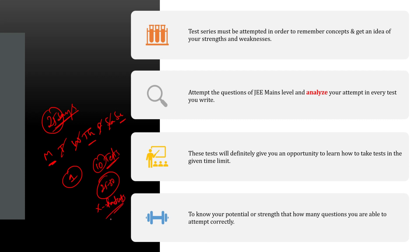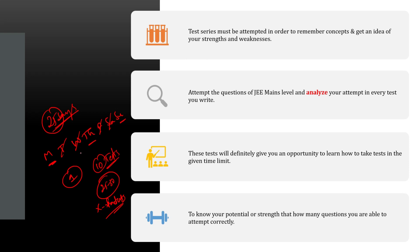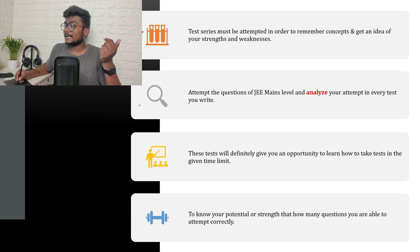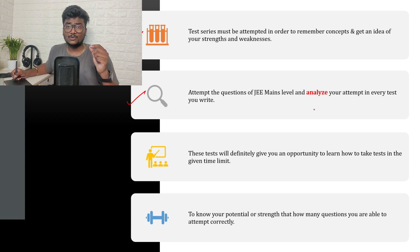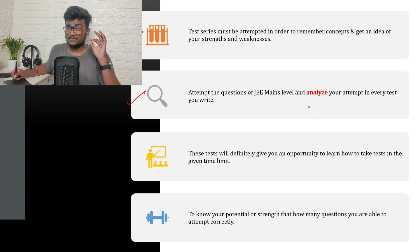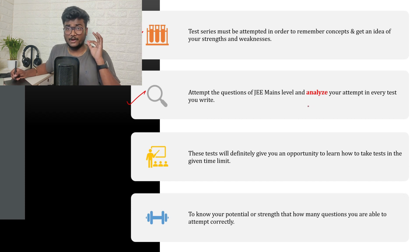If you ask me where to write the mock test - anyhow I am conducting some mock tests on IQ Arena, you can use them. You can write previous year papers if you didn't solve the PYQ earlier, or else if you have any book separately for mock test, you can utilize this whatever way you can. But try to write the mock test every three days or every two days, it's up to your wish. But I suggest give a gap for two days and write one exam, gap for two days and write an exam. Attempt the questions of JEE Mains level and analyze your attempt in every test you write.